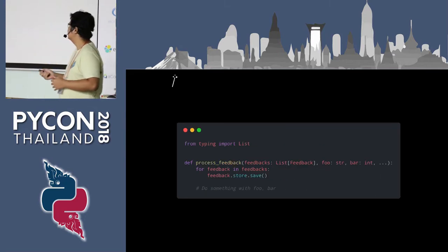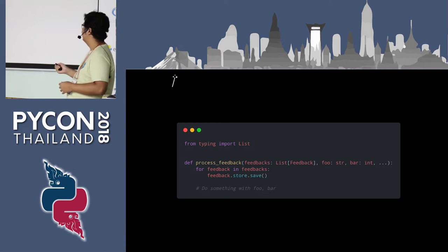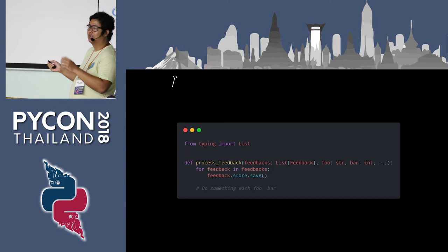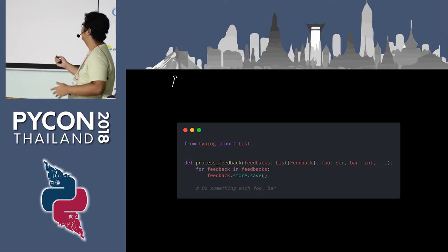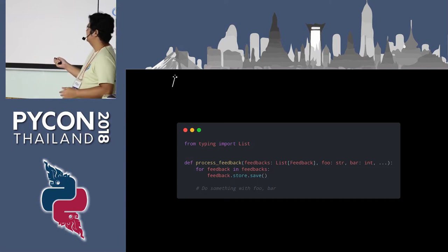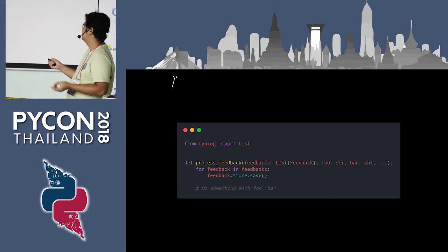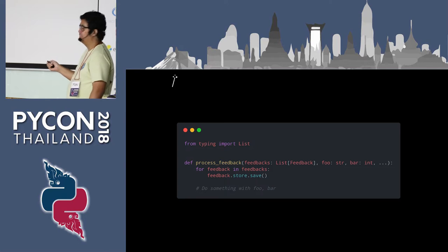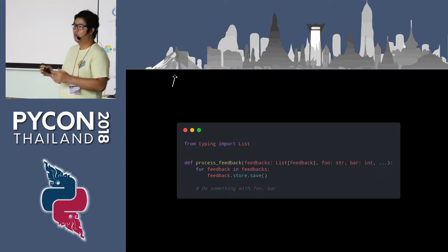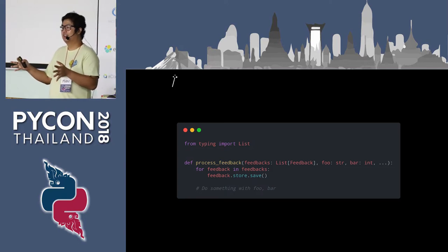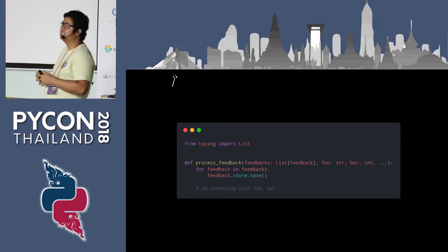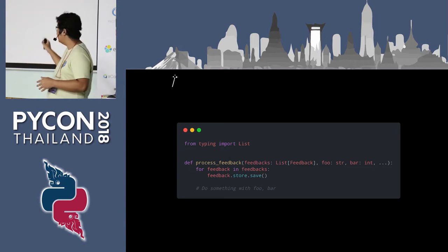For example, as you can see, feedback is going to be a list — specifically a list of Feedback instances from some object. And foo can be sent as a string and bar can be sent as an int. So we now have a clear view of what the types are for the function signature. It's easy to maintain and easy to read.